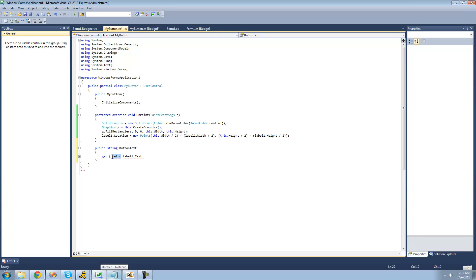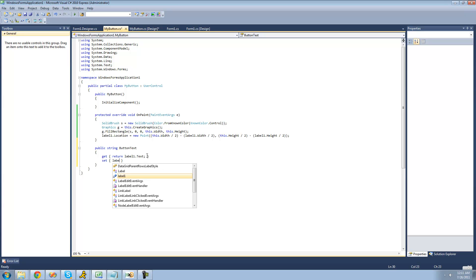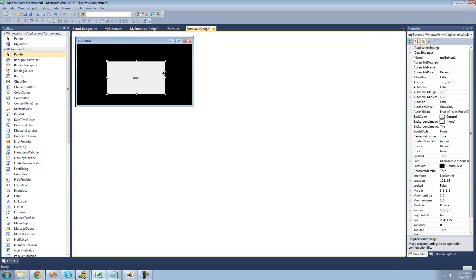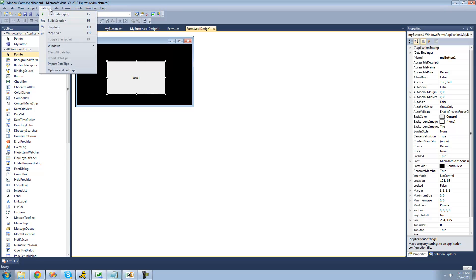And then we're just going to have it get label1 text. Alright, so we're just going to have it return label1 text. And then for the set we're just going to set label1 text to whatever the value that the user set the property as. So we're going to say label1 text equals value.